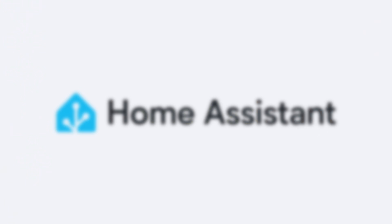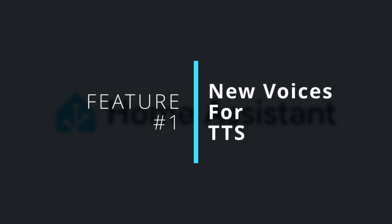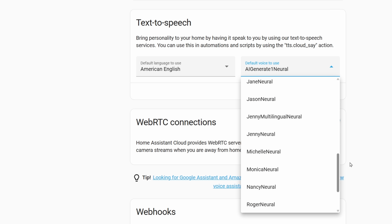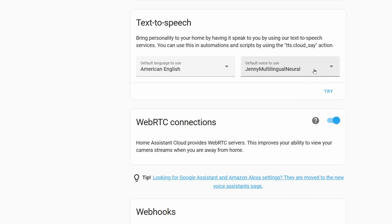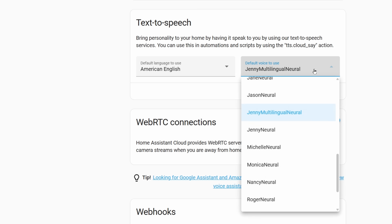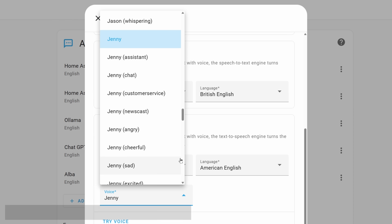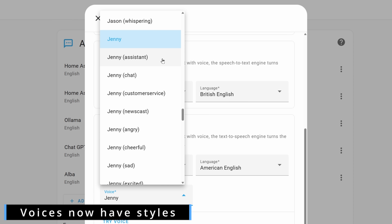Kicking this off with my first new feature, we've got some new voices for text to speech. If you're a Home Assistant Cloud subscriber then you're more than likely already aware of all of the high quality voices provided as part of your subscription. Previously the voices available offered a few variations which just gave different voice tones, but in this latest release voices now feature styles as well as variations.